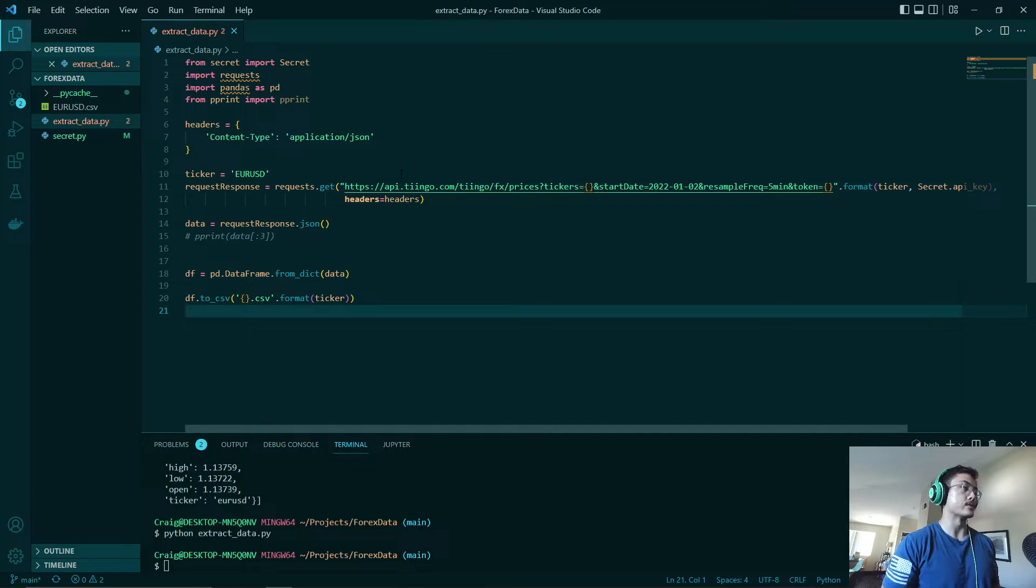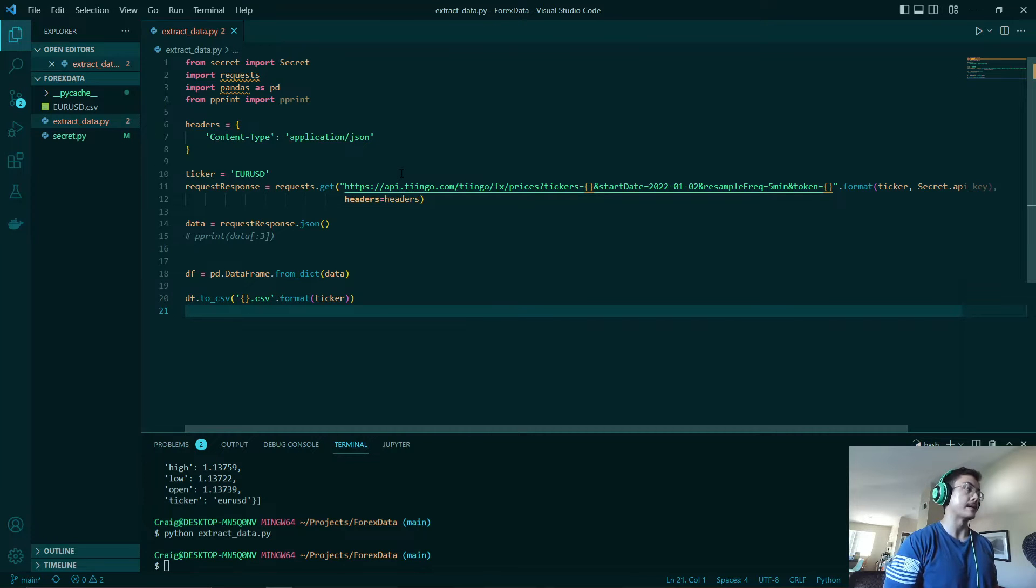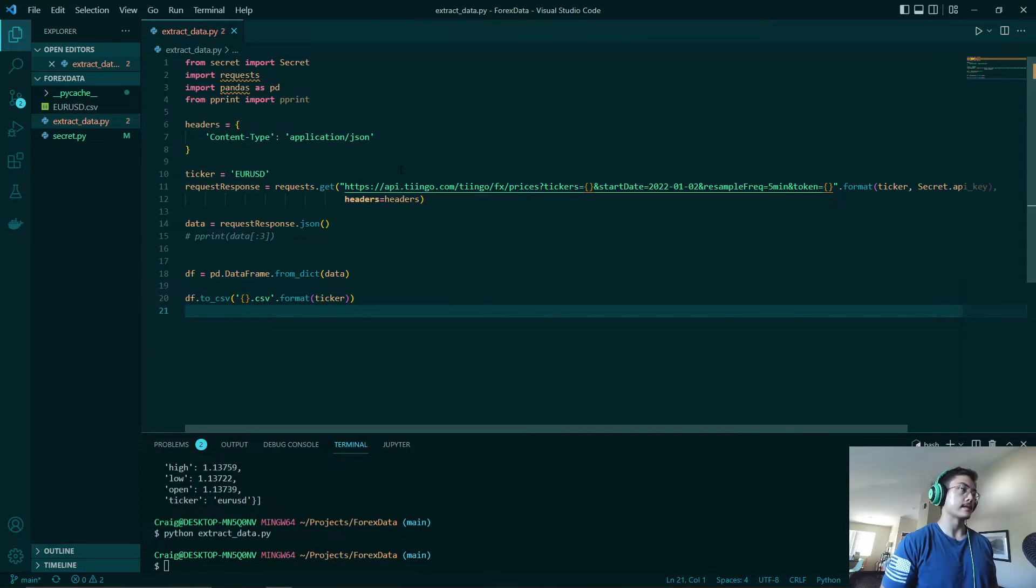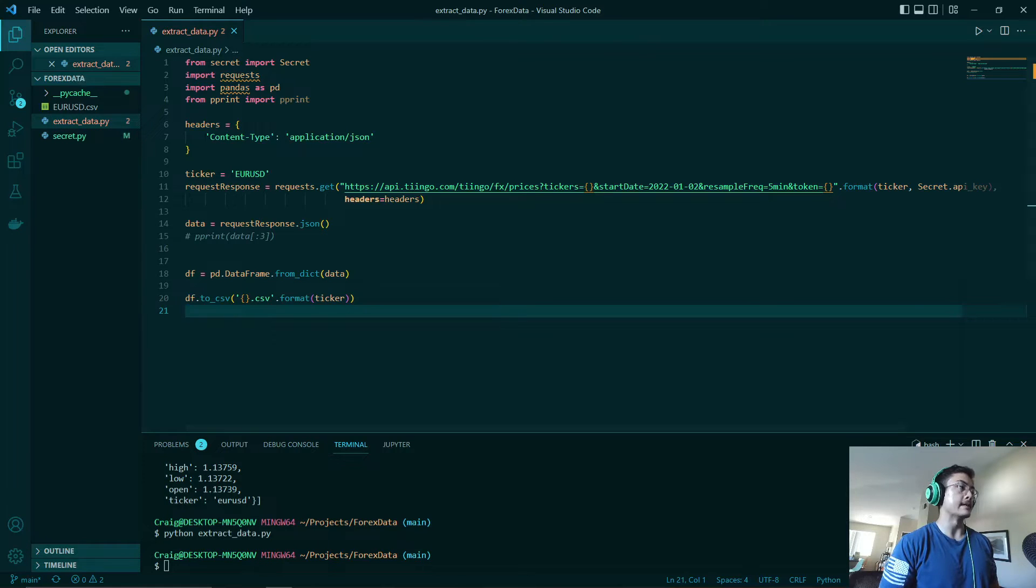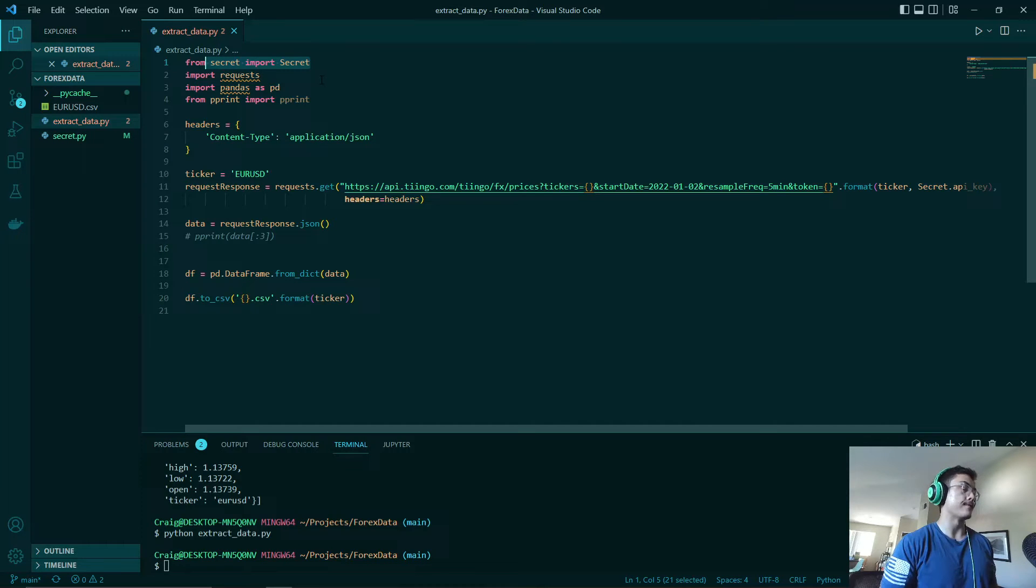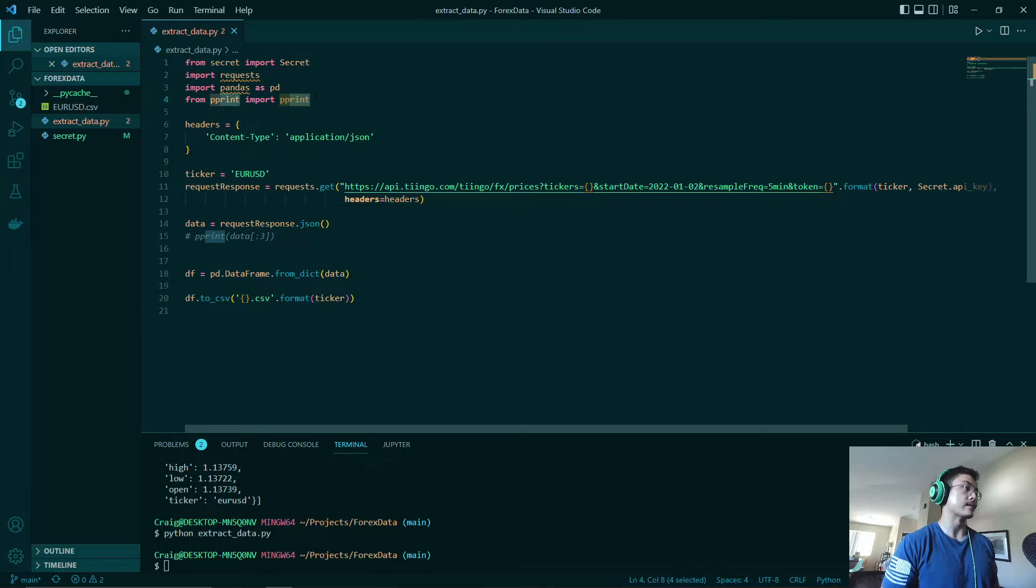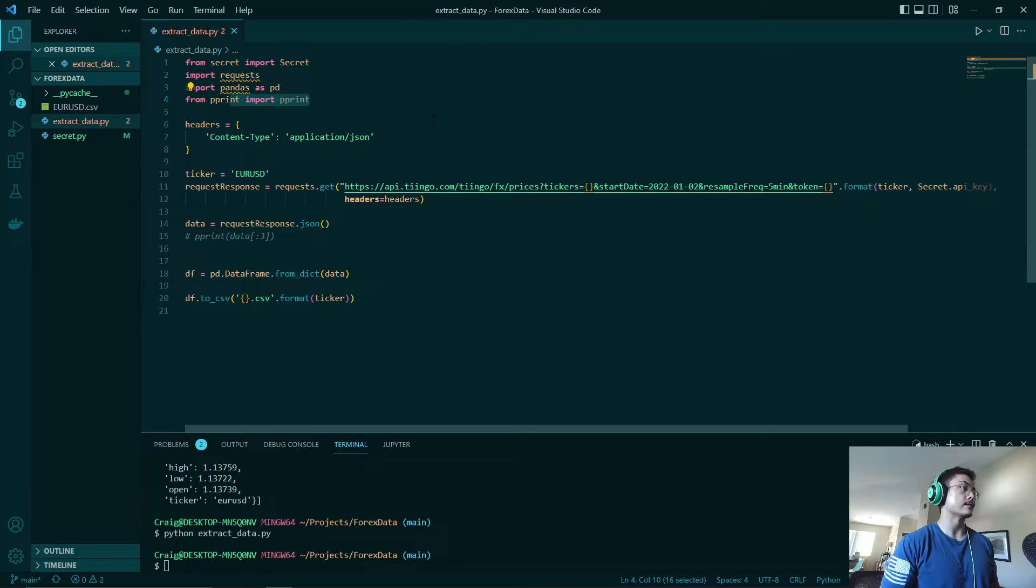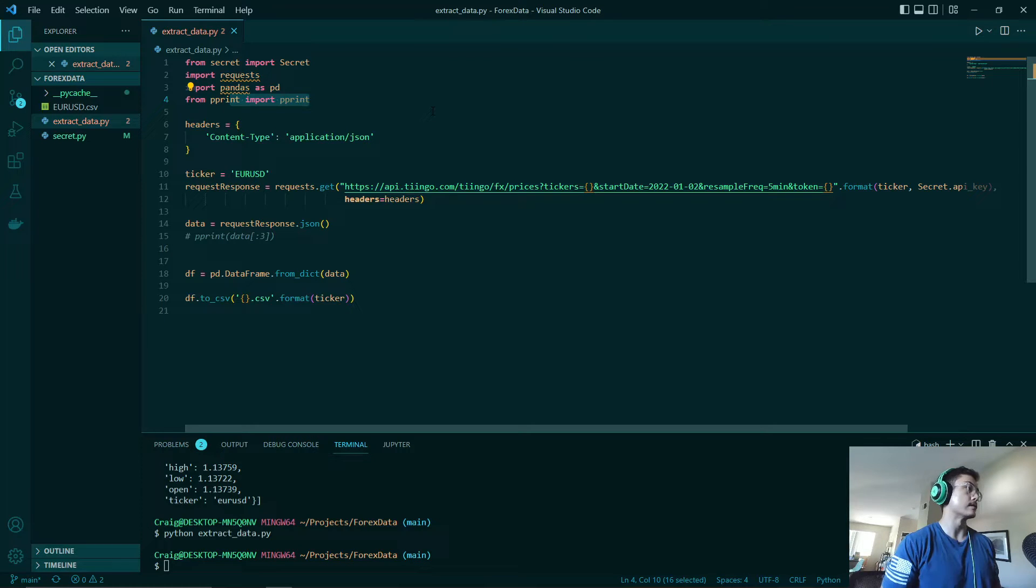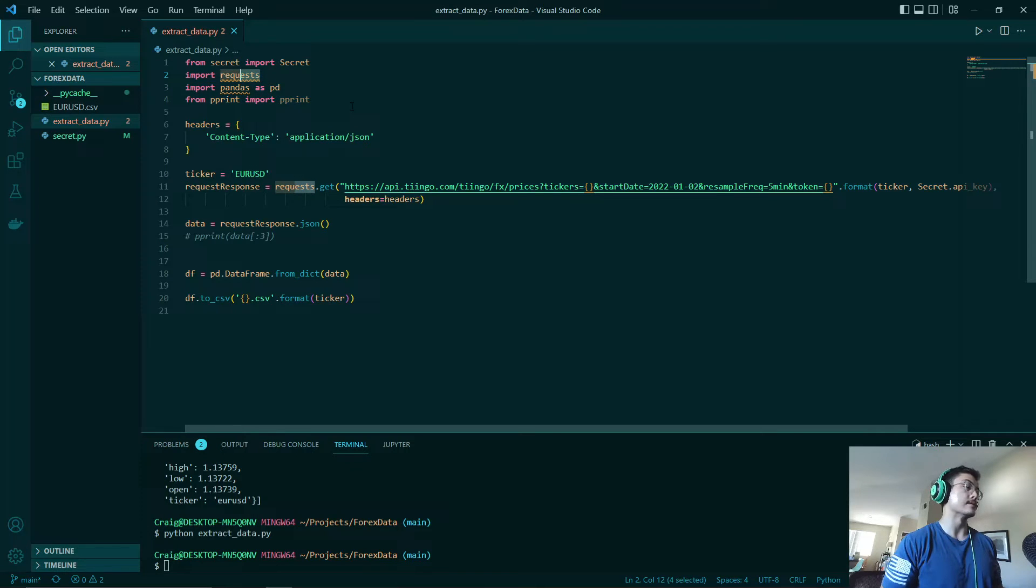This is what will be used to store our token and it will be called when we will extract data from this API. Looking at our extract data file we have our secret.py file being imported as well as our other libraries such as requests, pandas, and pprint. Pprint is just for displaying our data for debugging purposes, pandas is used for data formatting, and requests is used for talking to our API.